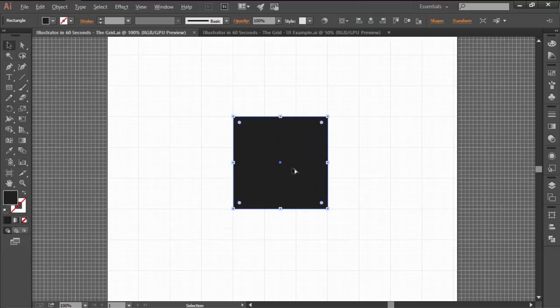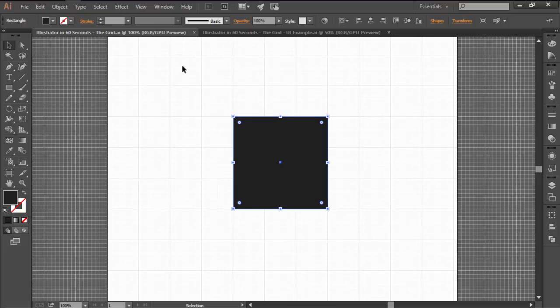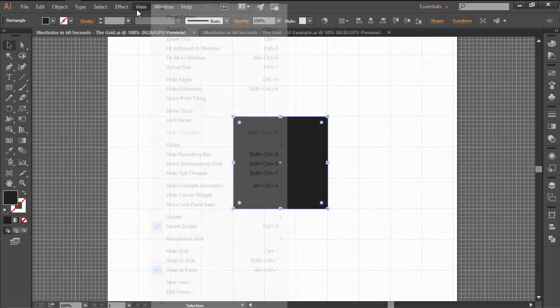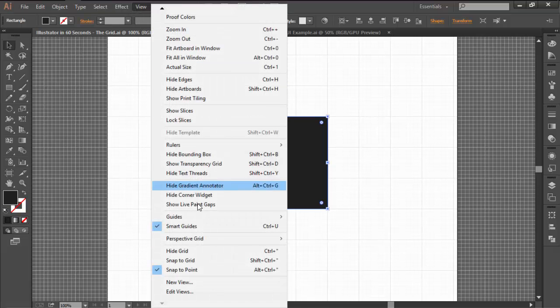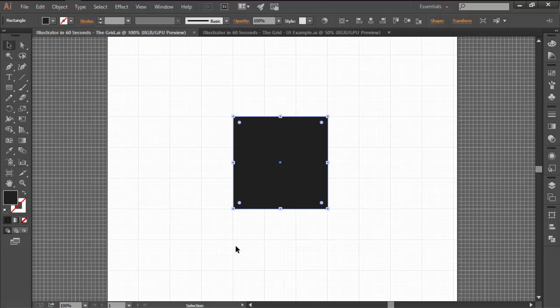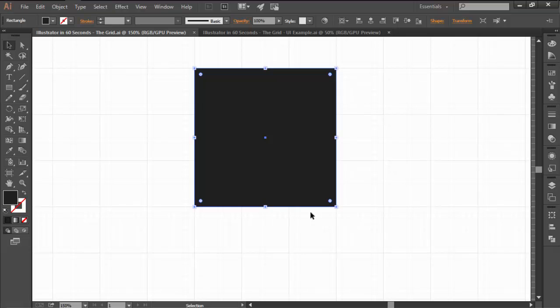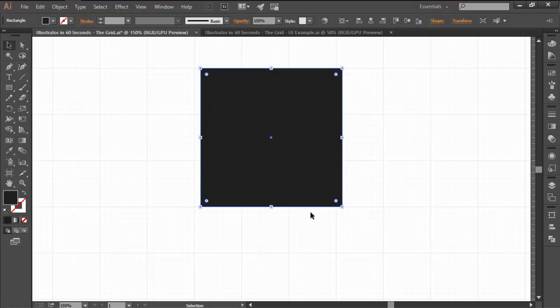Once the grid is visible, you have to make sure that the objects of your artboard are actually snapping to it. To do this, simply go to the View top menu and click on the Snap to Grid option found towards the bottom.